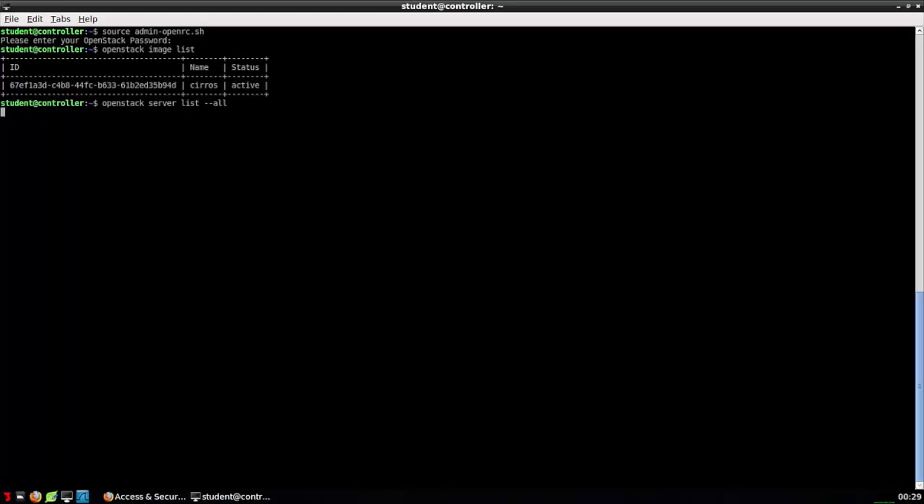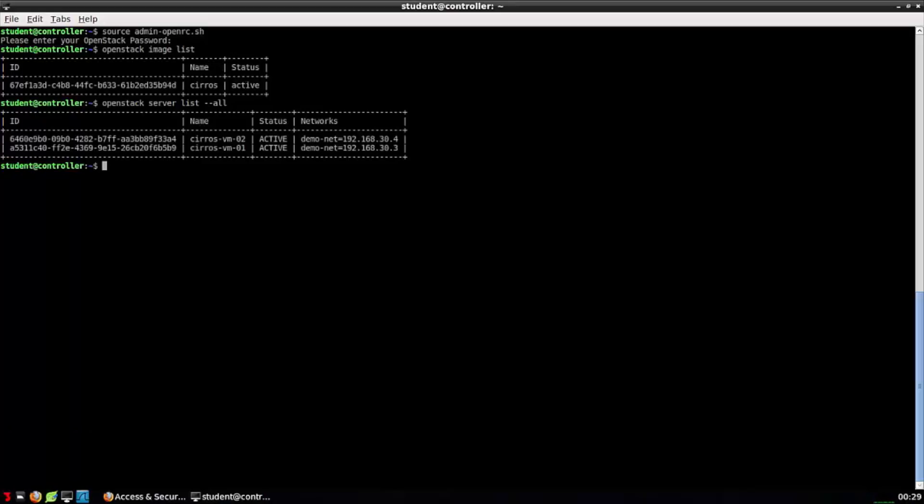We can try an OpenStack server list all. There's all the virtual machines that are running in my cloud. Again, every environment's unique and therefore will reflect its own unique exports and values.